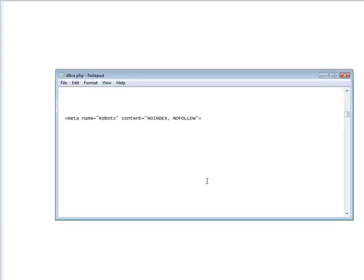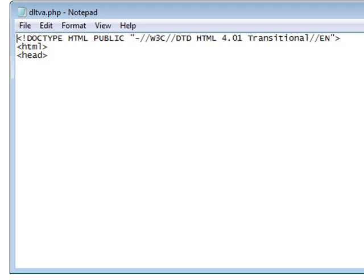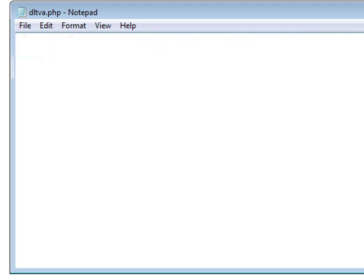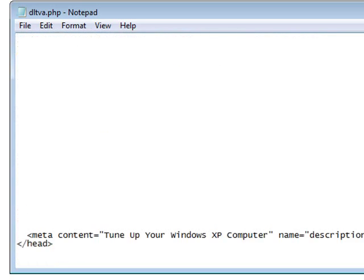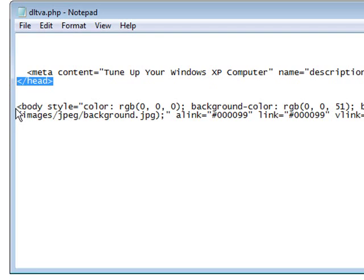Now the first way is to put a line of code in your download page, in the meta tag section. So you will see a header and a slash header. At the beginning of your web page you have a header section and you have a body section. Here's the end of our header section and here is the beginning of our body section. So all of our header meta tags go within here.